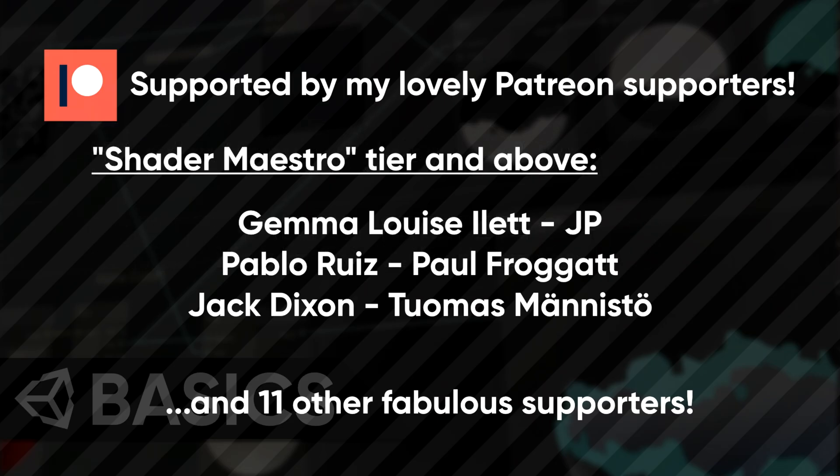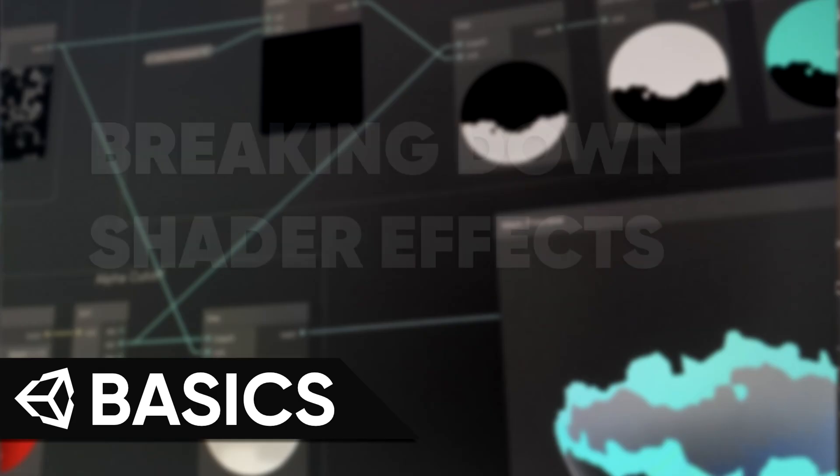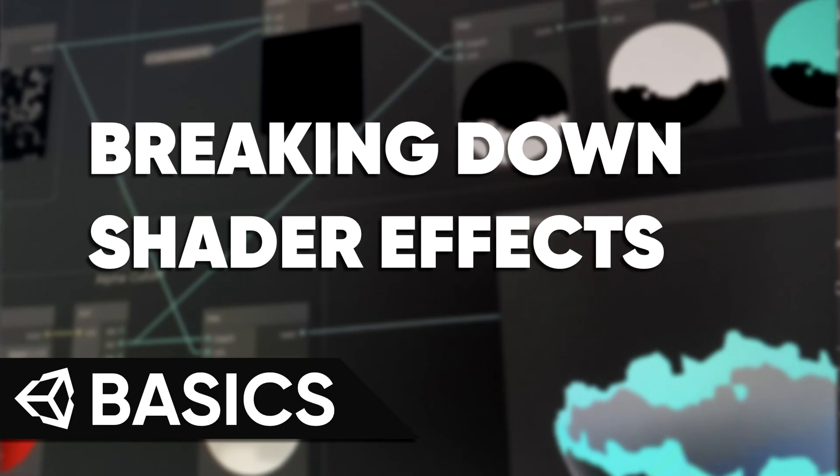I hope this has given you a glimpse into the kind of questions I ask myself when designing shaders based on something I've seen elsewhere. As always, this video was made possible by my Patreon supporters. If you want access to videos early and an exclusive member role on the Discord, have a look at the tiers available on Patreon. Until next time, have fun making shaders!